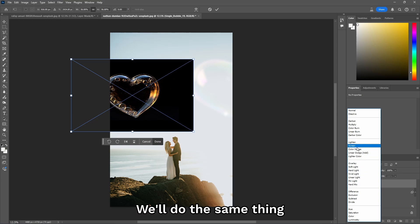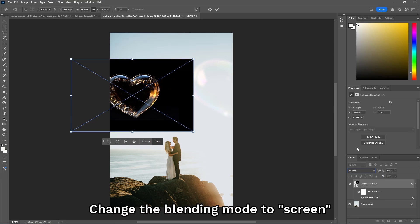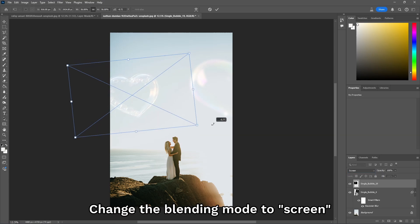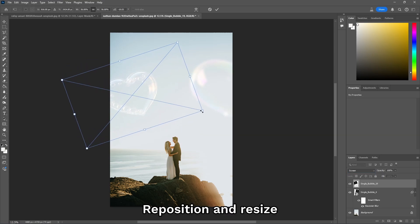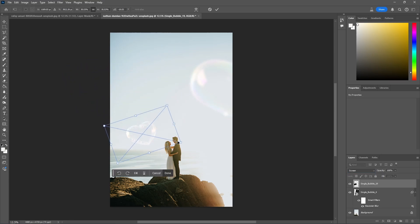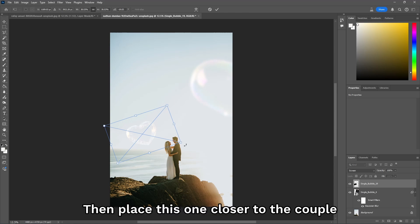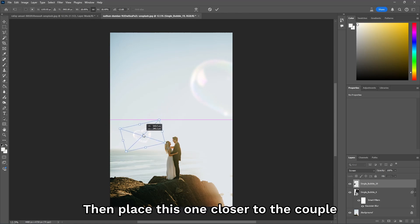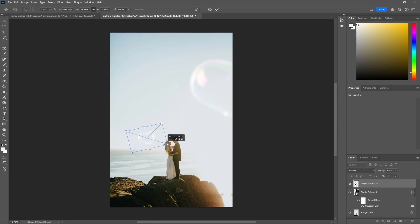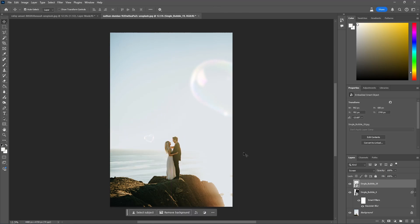We'll do the same thing. Change the blending mode to Screen. Reposition and resize. And maybe we'll put this one a little bit closer to the couple. Right there.